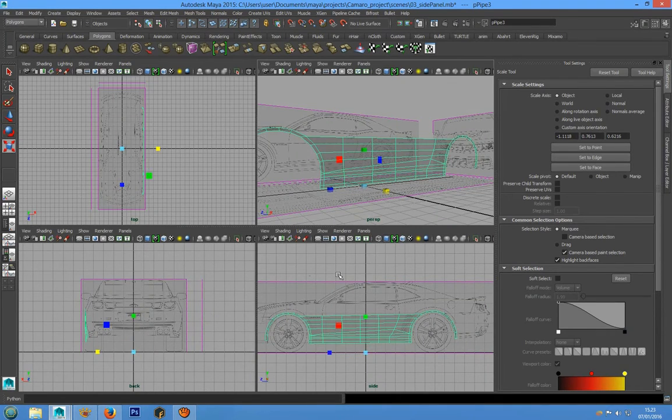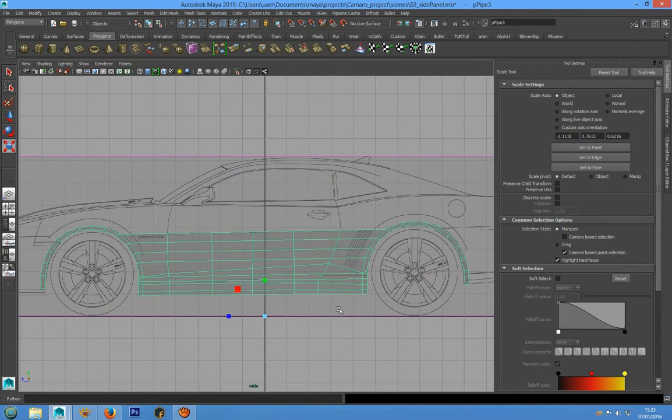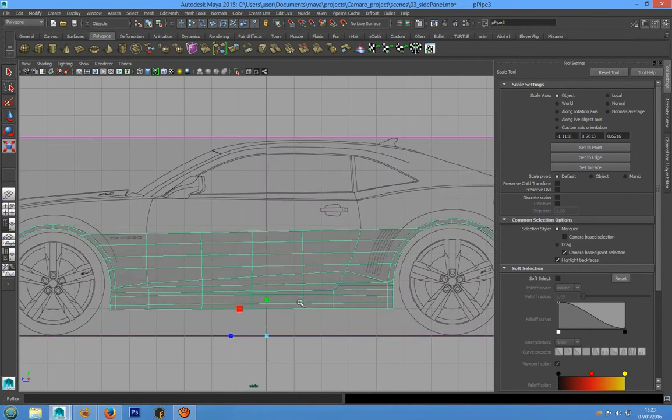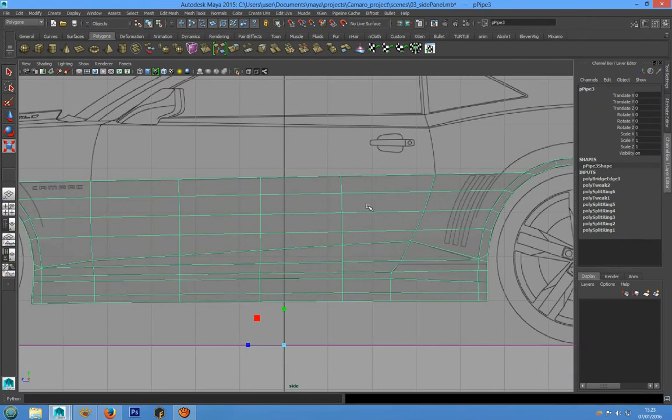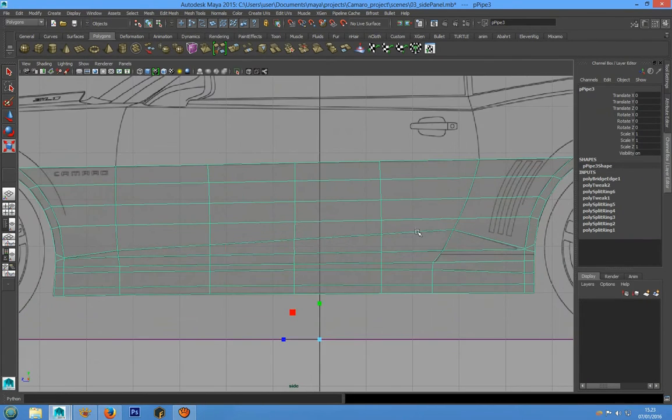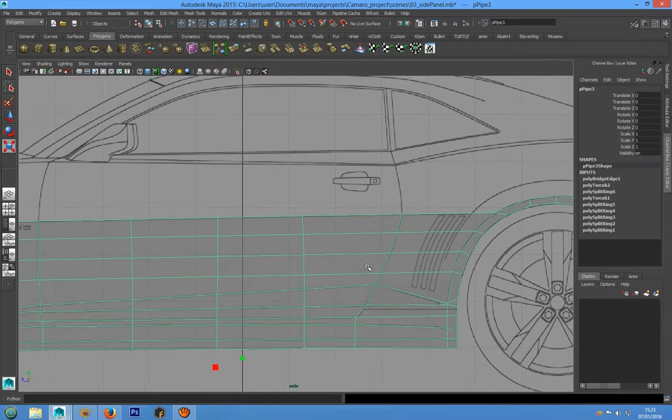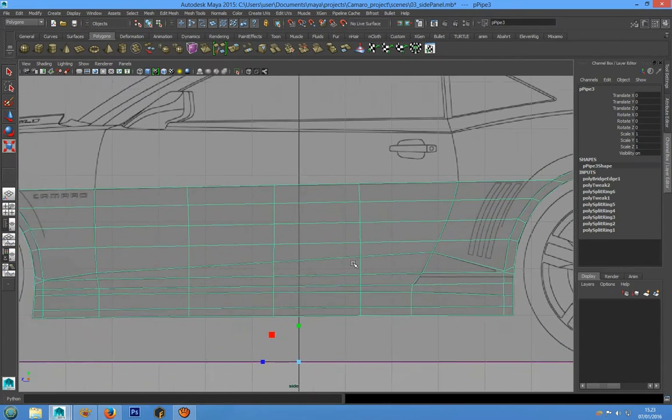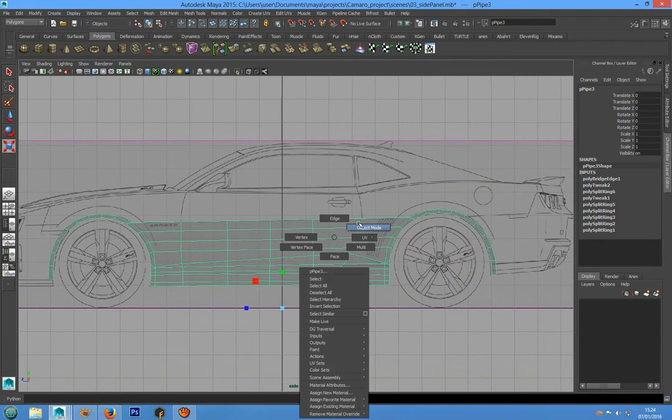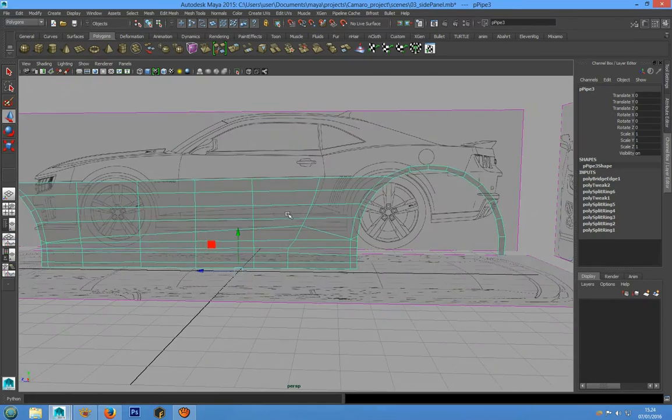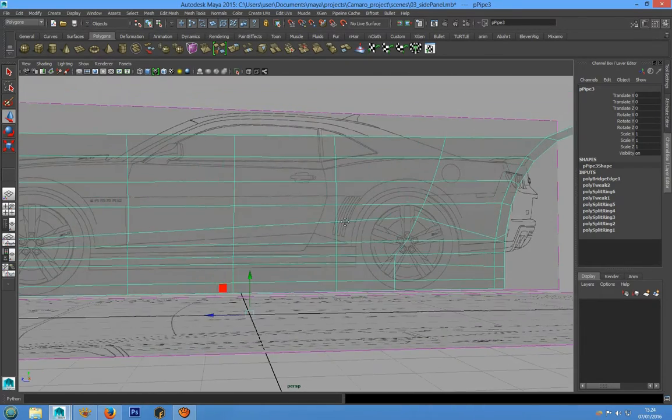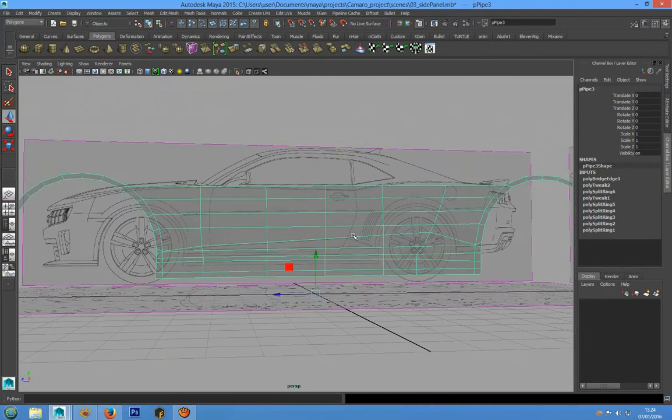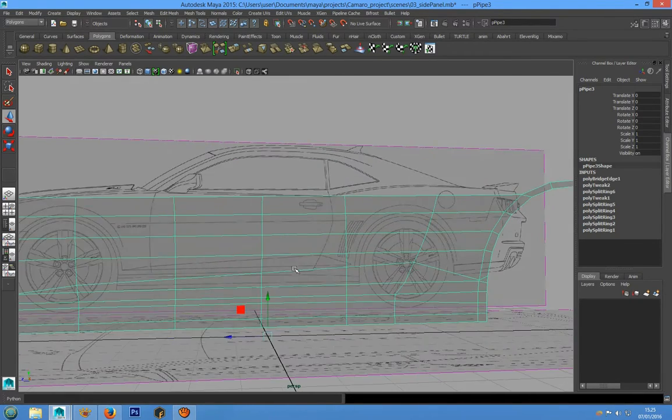Let's go to see if it's all right on the side view. We also need to create a new edge loop in this position and in this position.